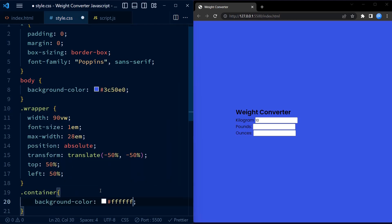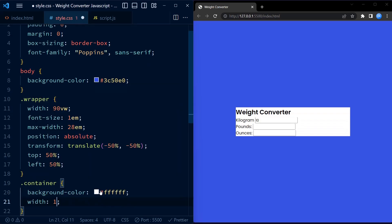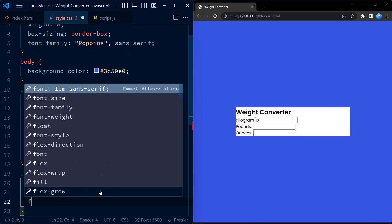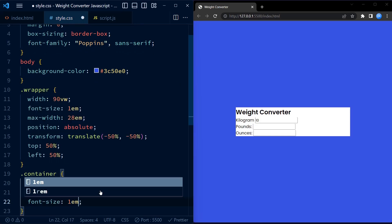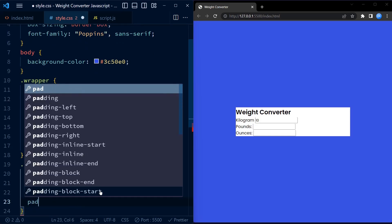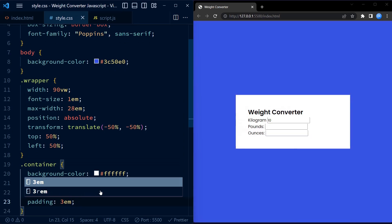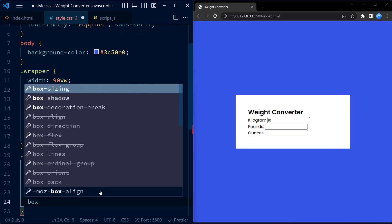The container class styles the inner container of our weight converter. It sets the background color to white, giving it a clean and modern look. The width is set to 100% to ensure it fills the available space within the wrapper.